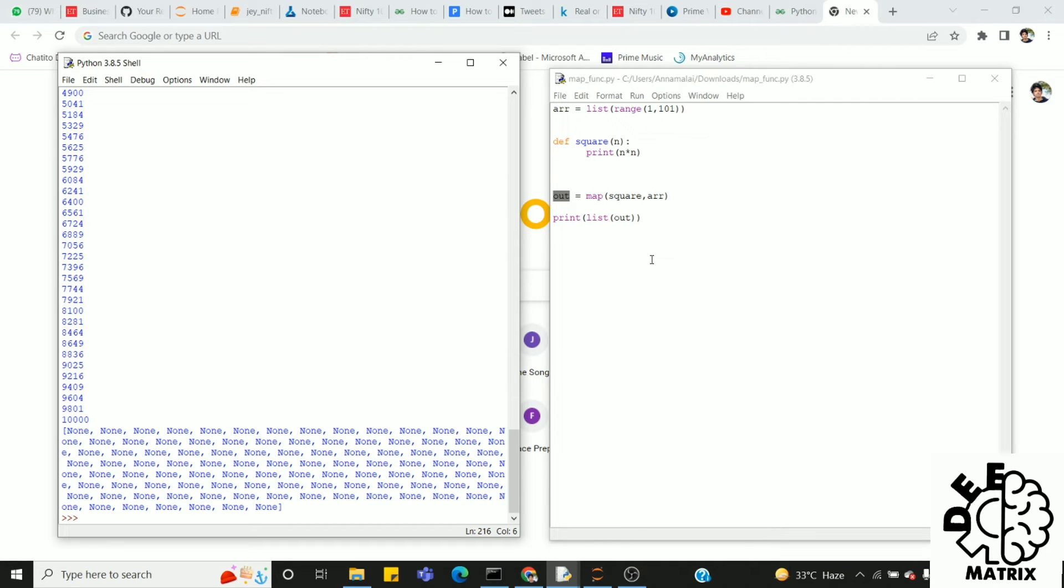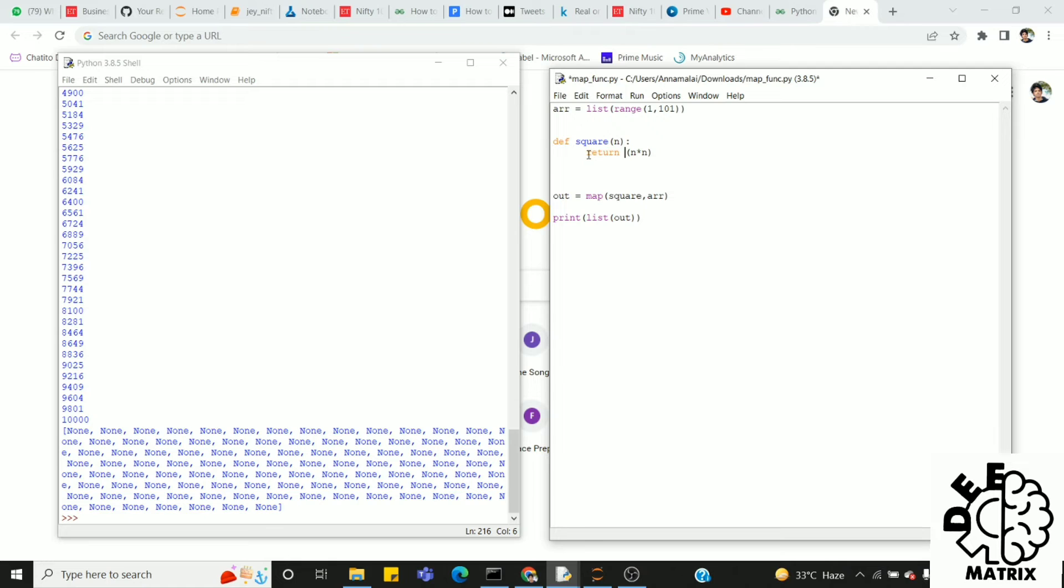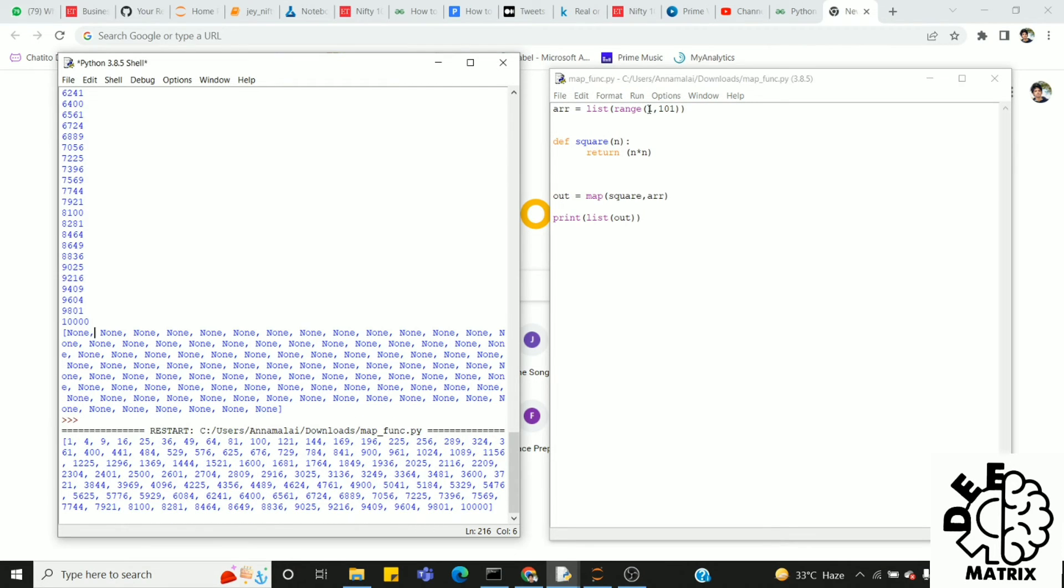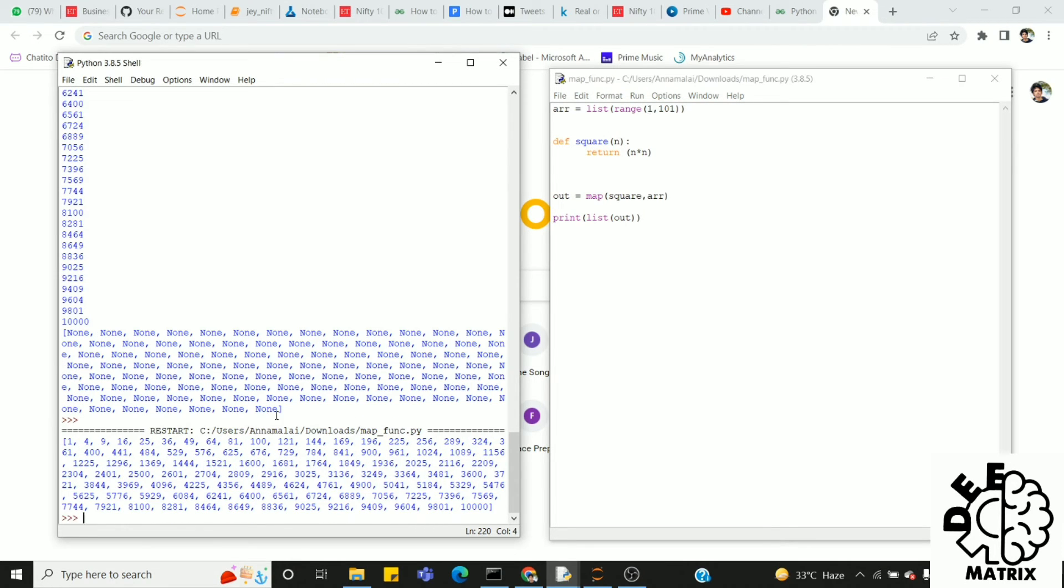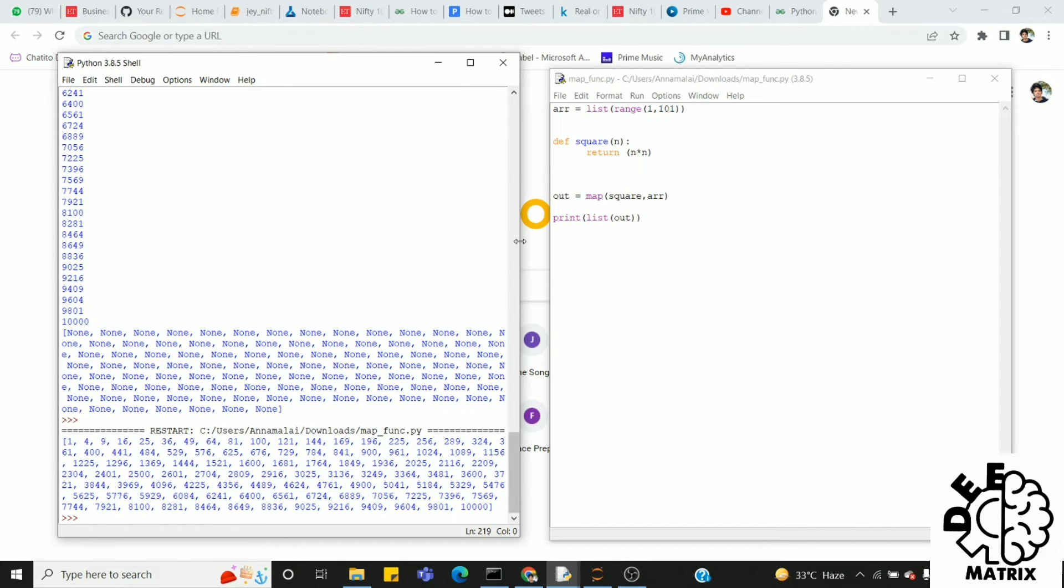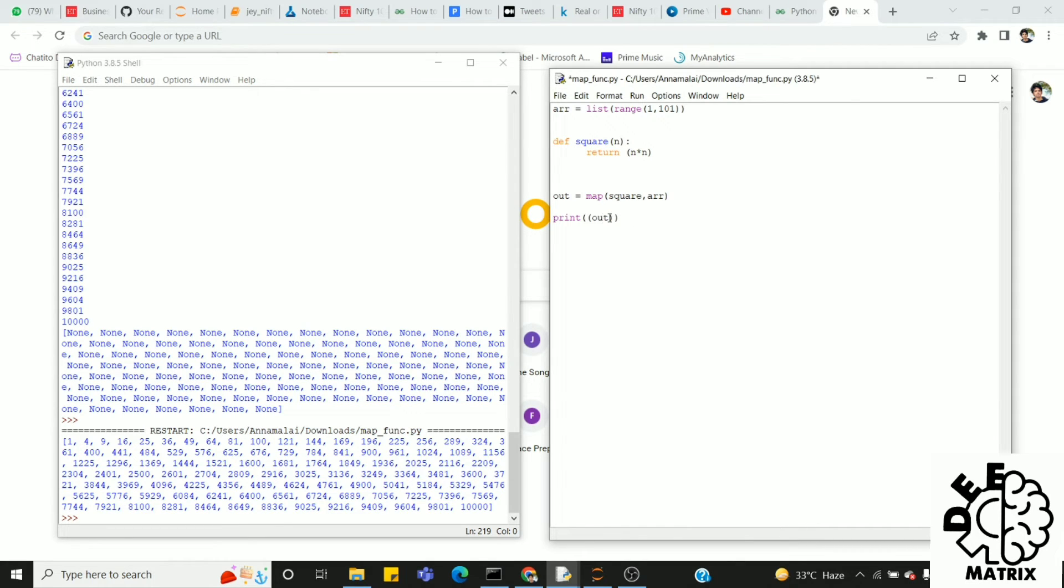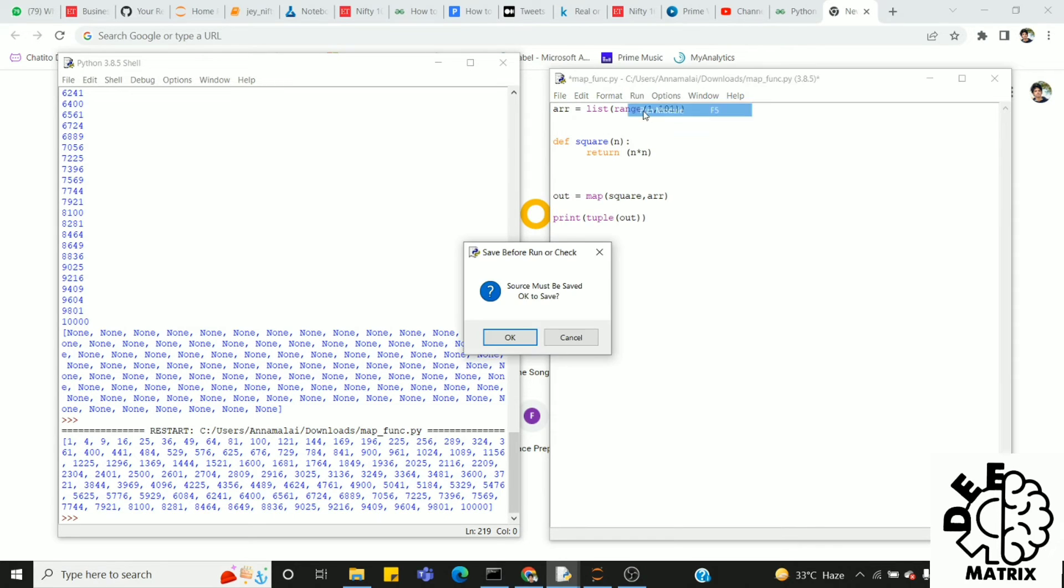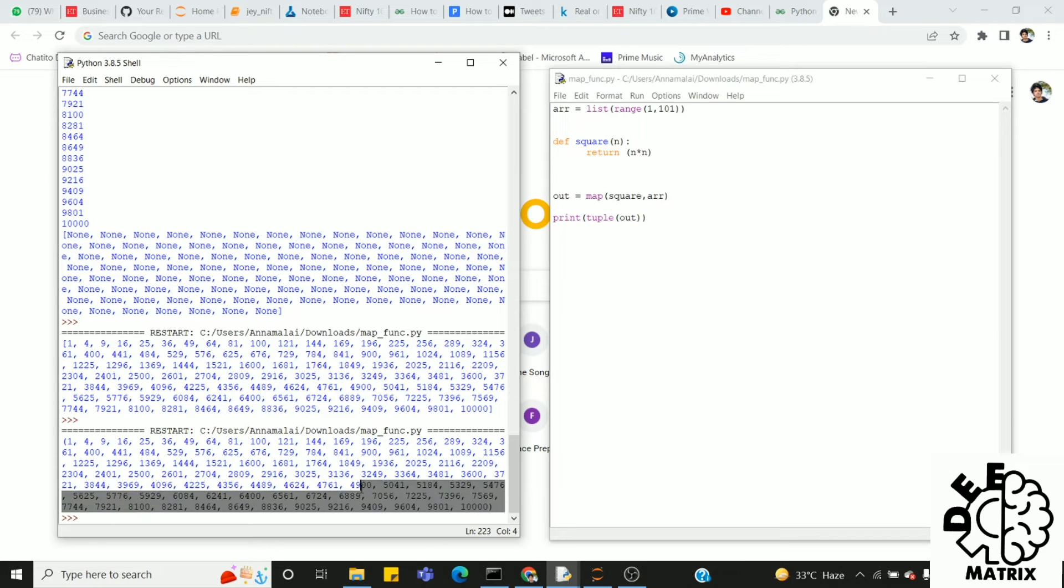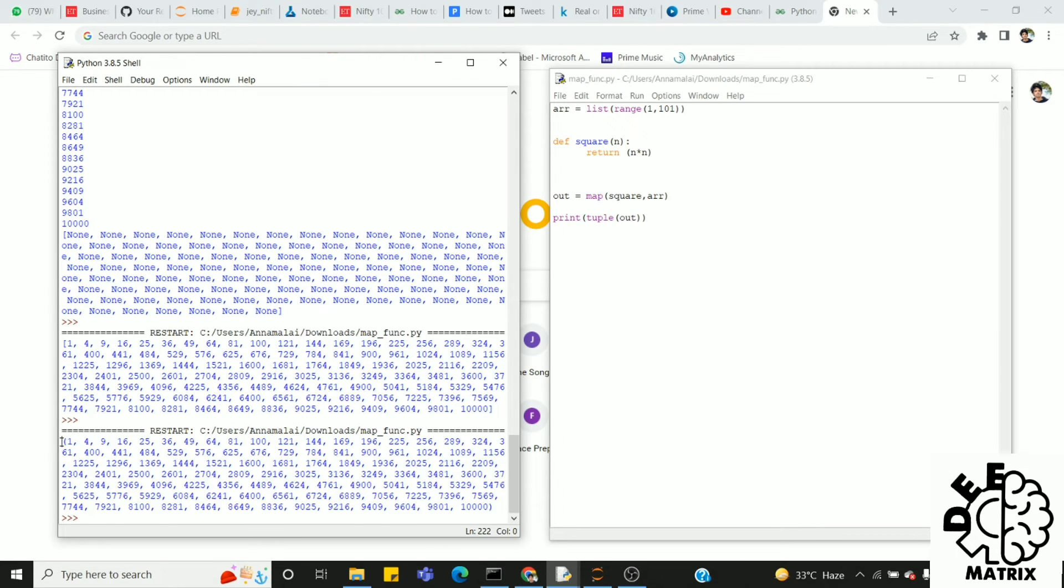So now we have to return this list. Now we have to change this. We will change to the tuple data structure. Now we have to change it. This means, if we can change to tuple.